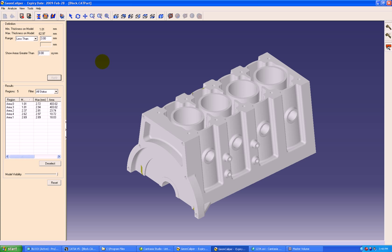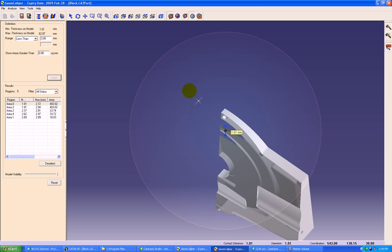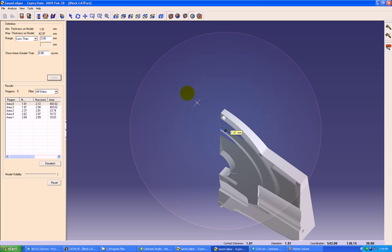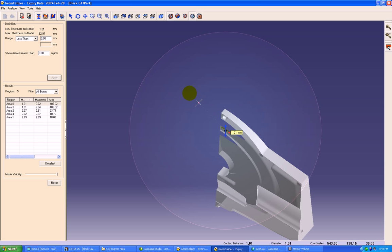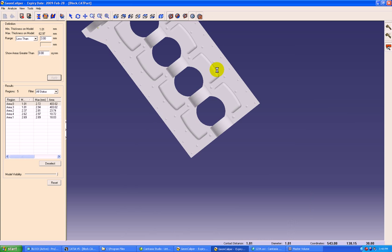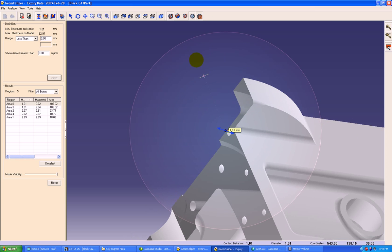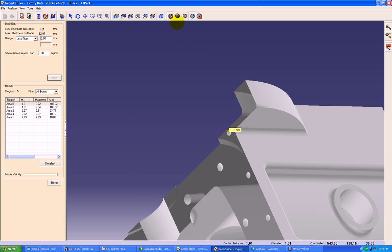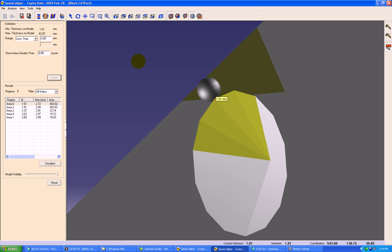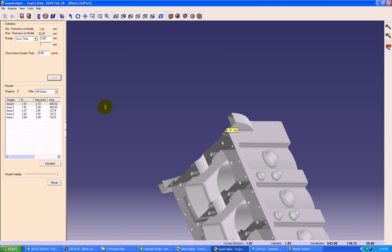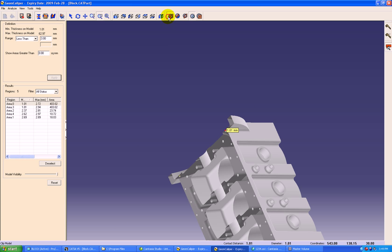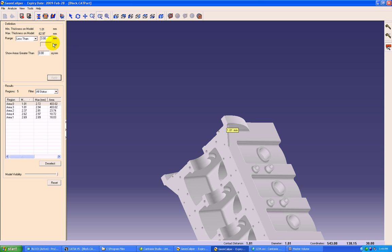We will have a list of the regions here. As soon as we click any of these regions, a sectioned view of that particular region will be available. Here the wall thickness is approximately 1 mm. And similarly we can find out the areas which are greater than 6 mm wall thickness.